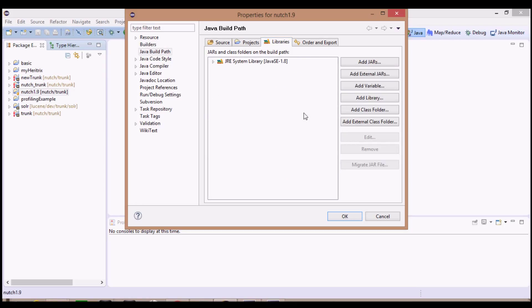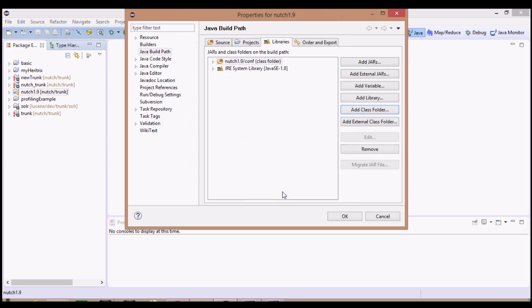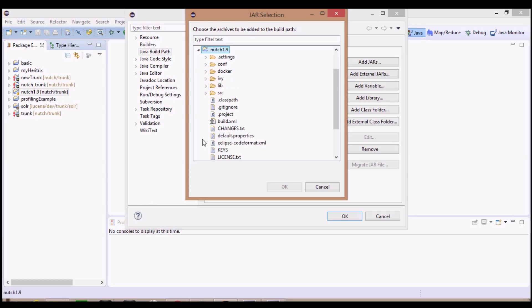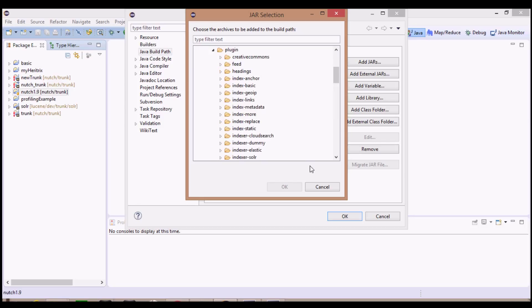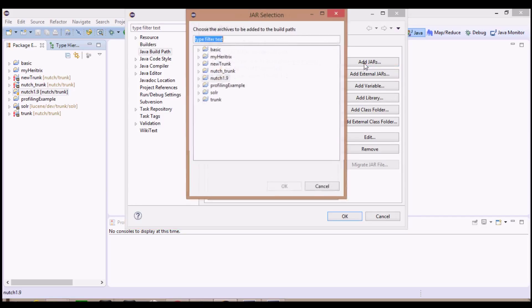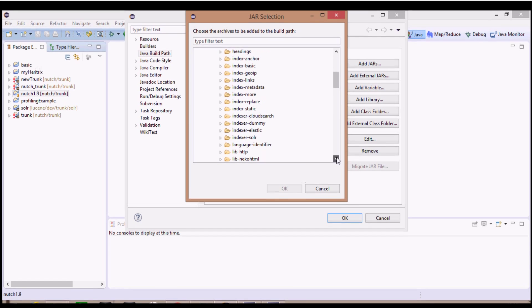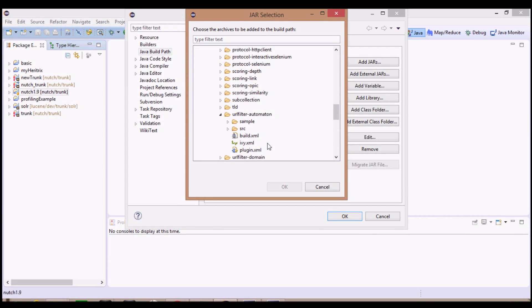Now go to the Libraries tab, click on Add Class Folder and under our project nudge1.9, check the conf folder. Now the next step is to add JARs. The JARs are to be added from source > plugin > URL filter automation, and under that parse-swf. First the parse-swf library, and under it javaswf.jar. Then add another JAR - again nudge1.9 > source > plugin > URL filter automation. Since I don't have the library and JAR here I'll download it.